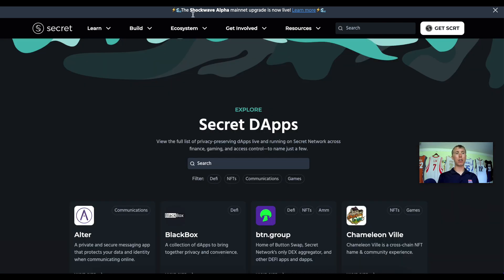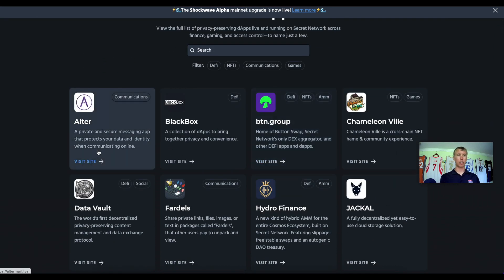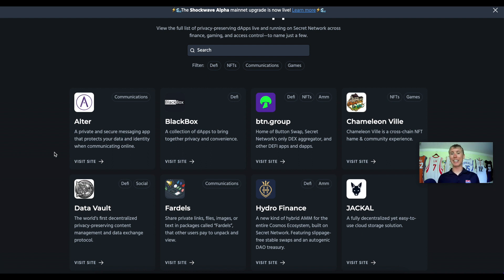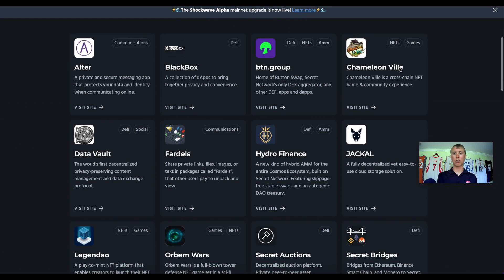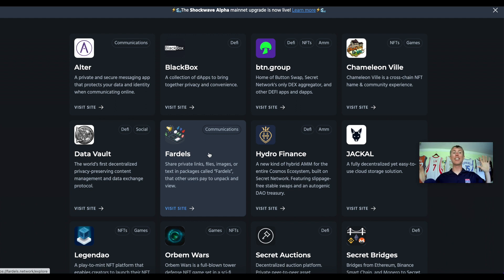There are a number of dApps built on Secret Network. Alter Protocol is a private messaging app where your identity is encrypted — like a decentralized private social media. Button Swap is a decentralized DEX aggregator that gets you the best prices across exchanges. There are also GameFi games like Chameleonville, and something called Fartles, where you can send private links.